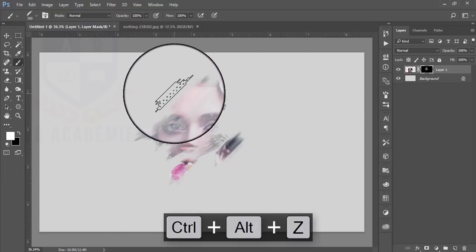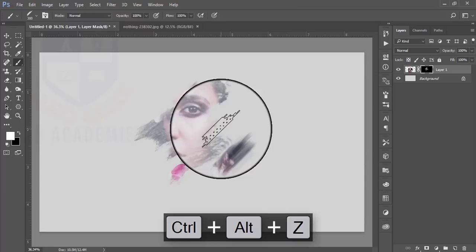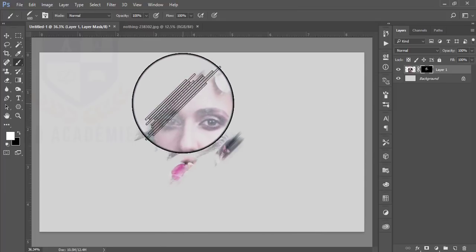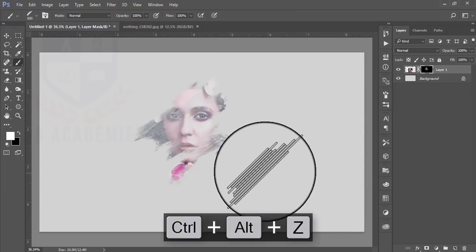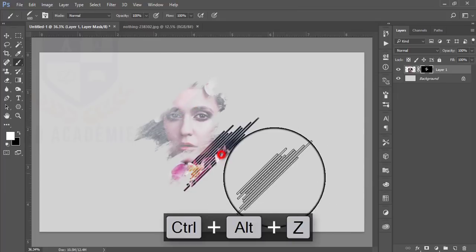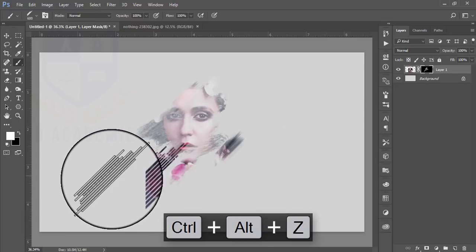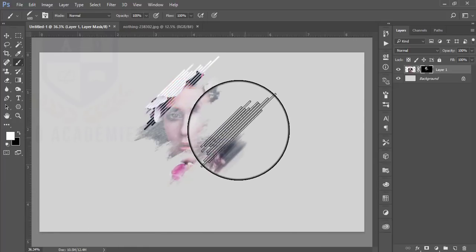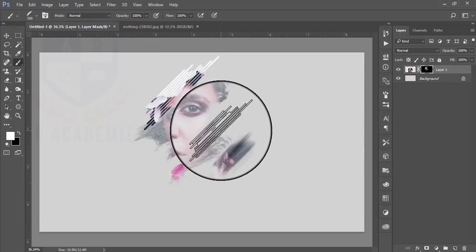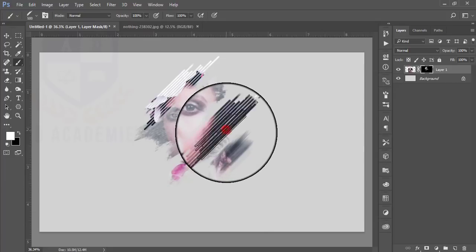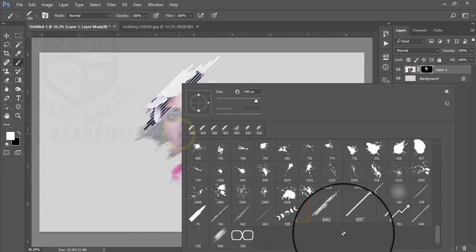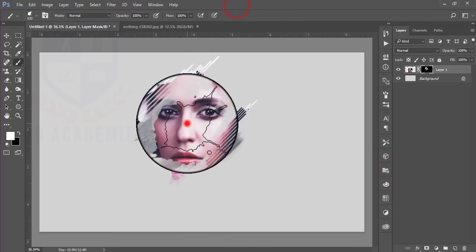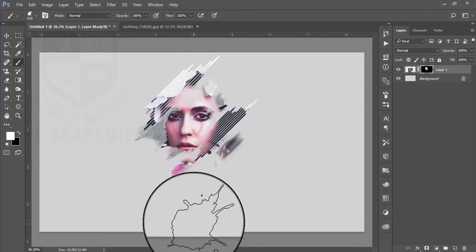I'm pressing Ctrl+Z to undo and keep the brush as it was. Making it smaller after that. Take this brush — select the one you want.